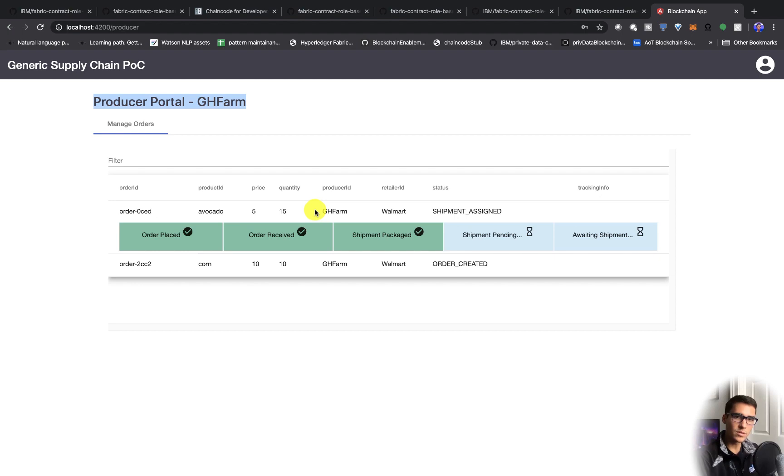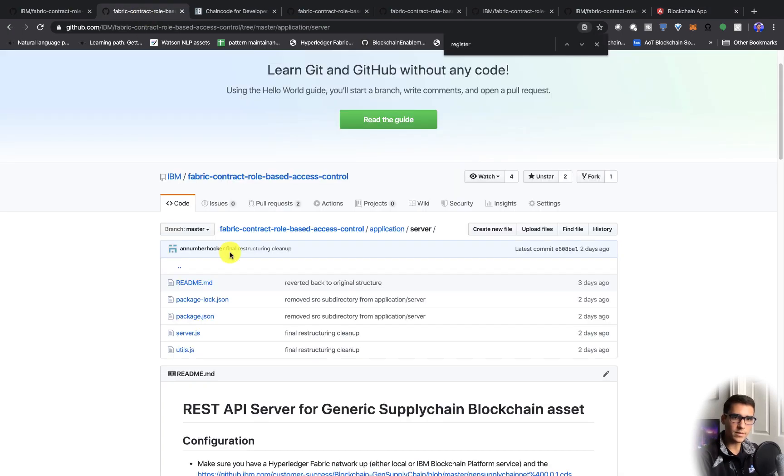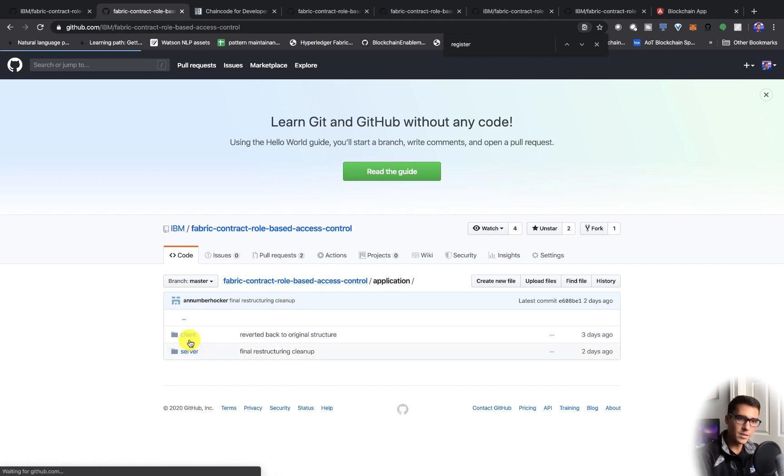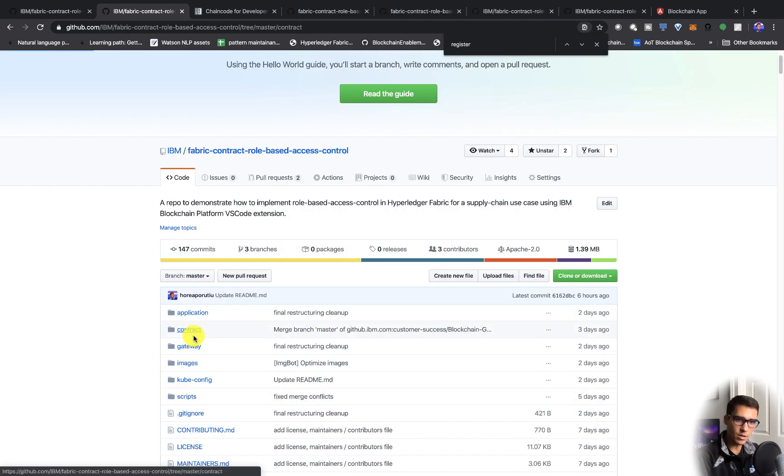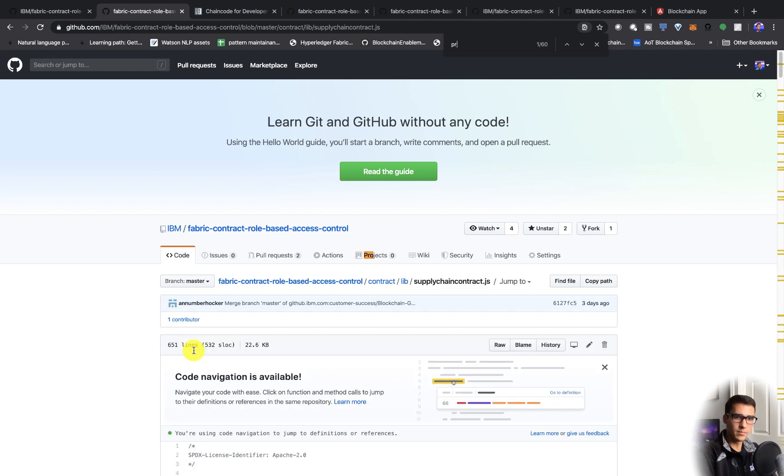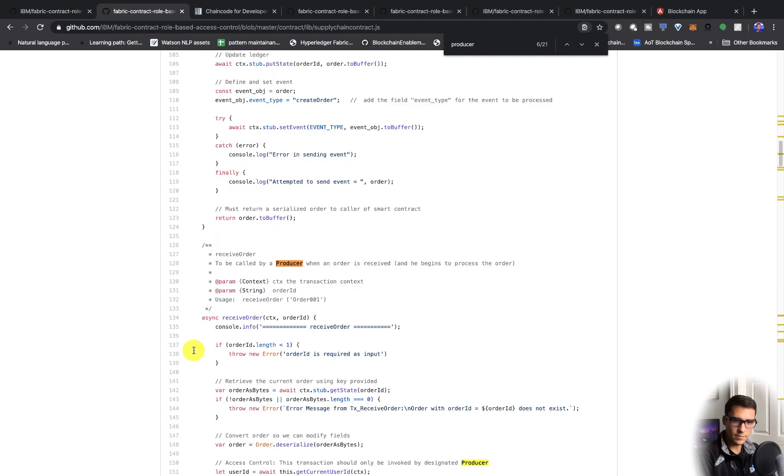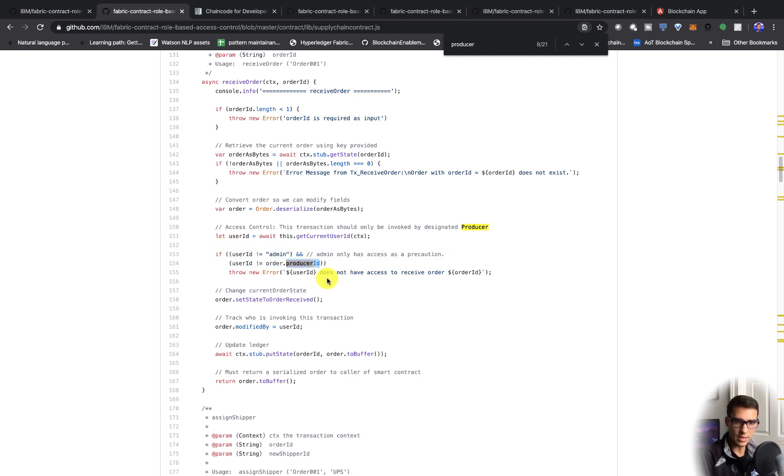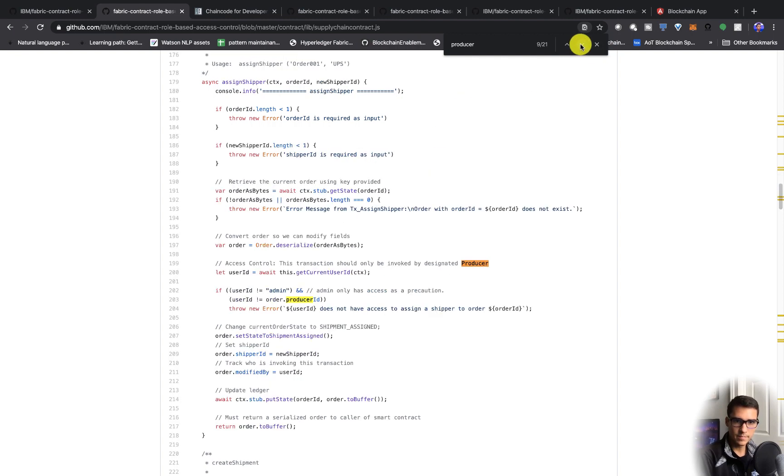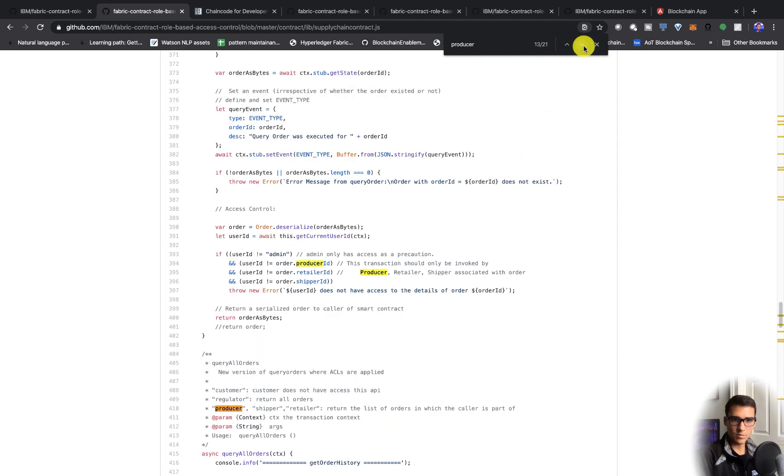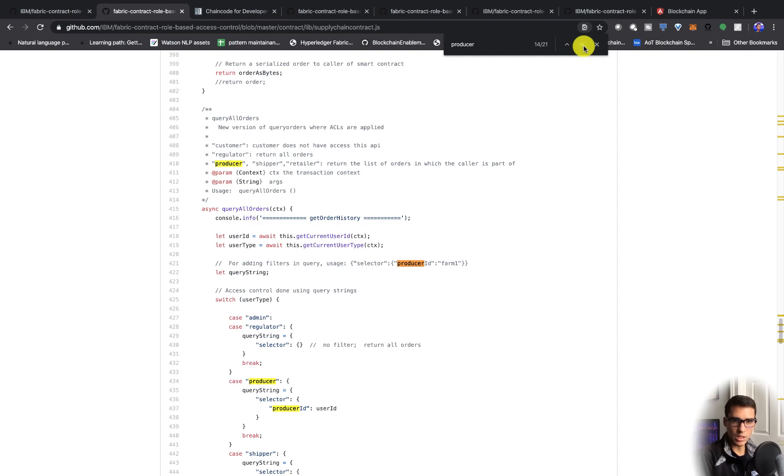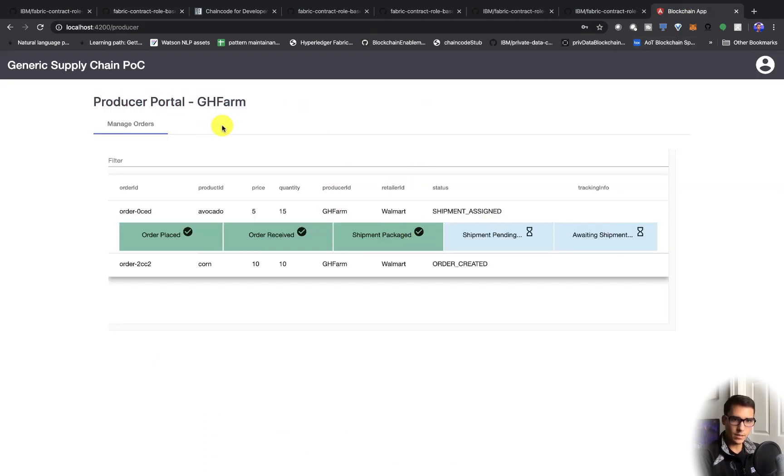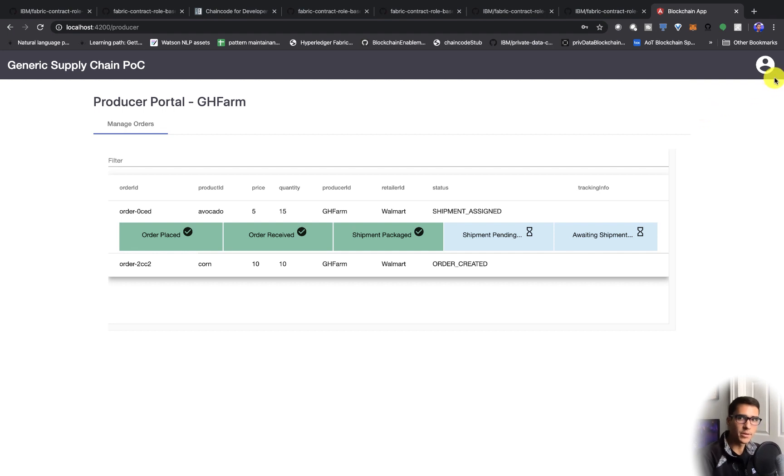We've done all that the producer portal has access to. You can see within the smart contracts, which is great, that the producer can only, this receive order is what we did. To be called by a producer, we check we have to be a producer to actually do this. This is access control. We check if this user ID is this specific producer ID. That's where we're checking in the actual chaincode if we're a producer. That's the access control within the smart contracts and the querying capabilities.